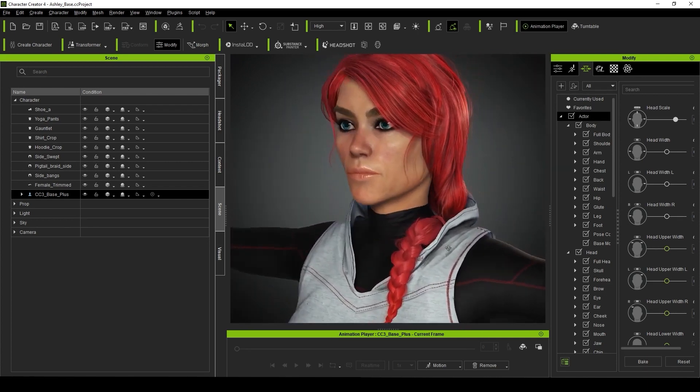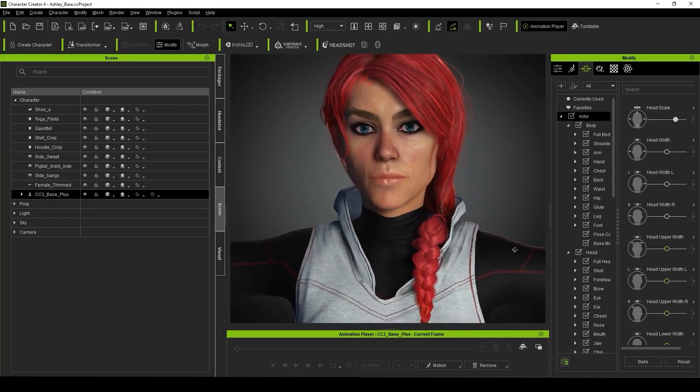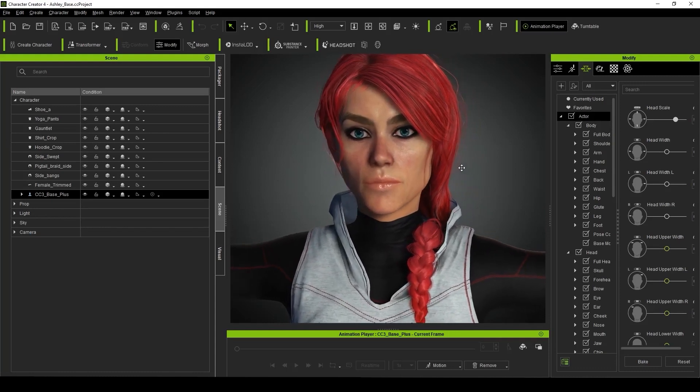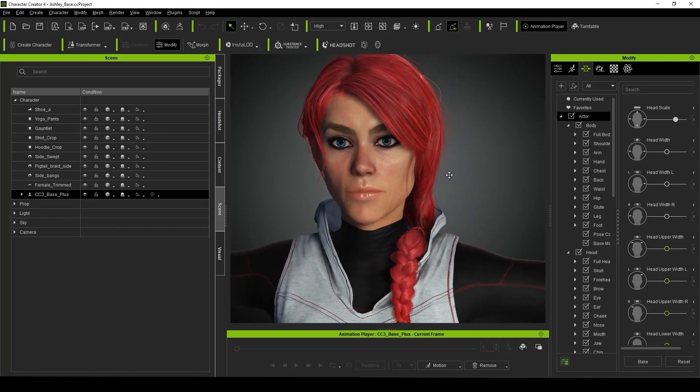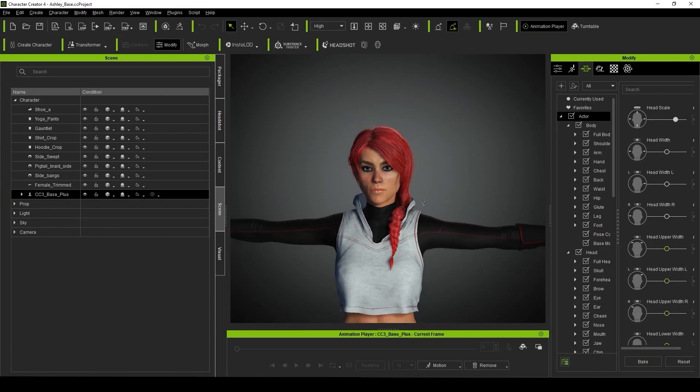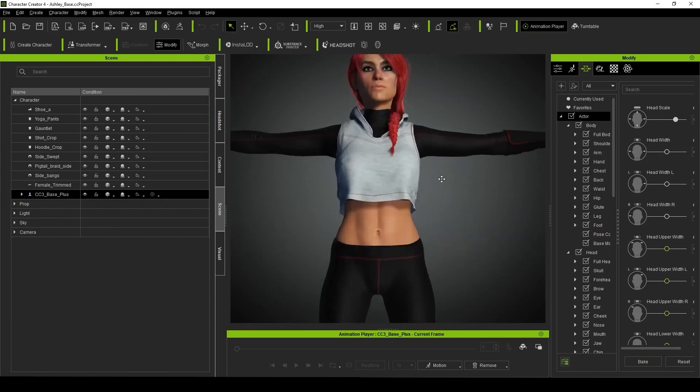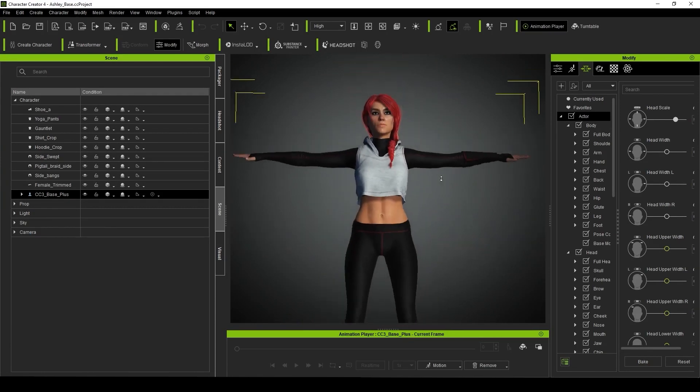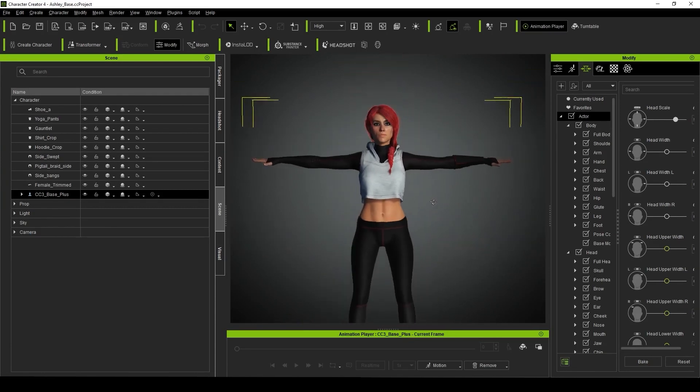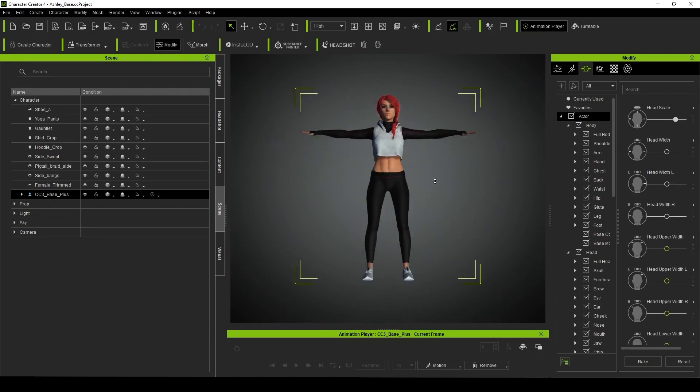But now I feel I get a much more accurate representation of my character directly in the viewport, meaning I'm more confident with the look of the character at the outset, resulting in less back and forth program hopping in the later stages of production.